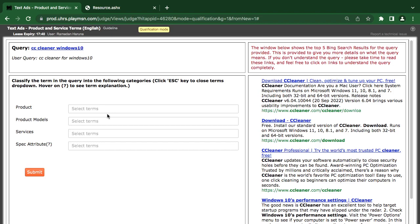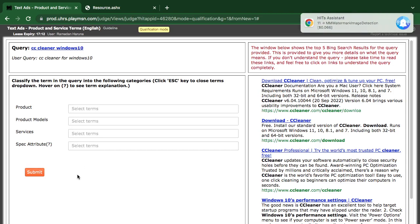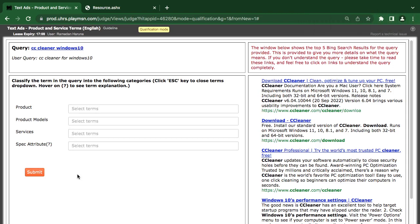Install our standard version of CCleaner. Download CCleaner for Windows. Which one is a product? The good news is CCleaner has excellent tools. It's Windows — Windows is a product, with the level in the keys within that thing. Windows is a product. Download CCleaner.